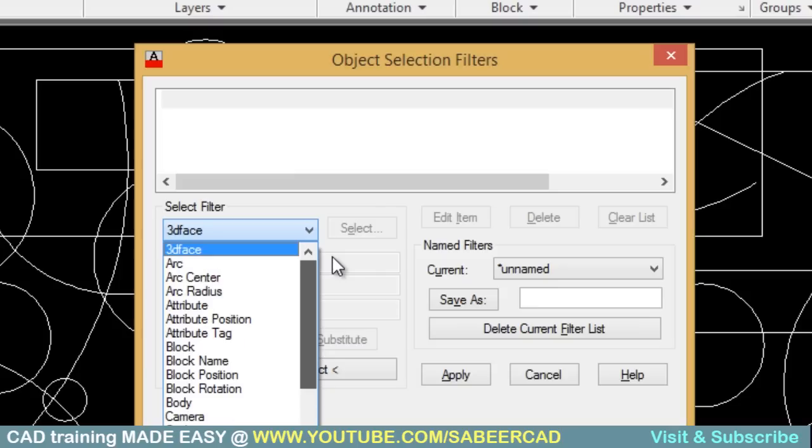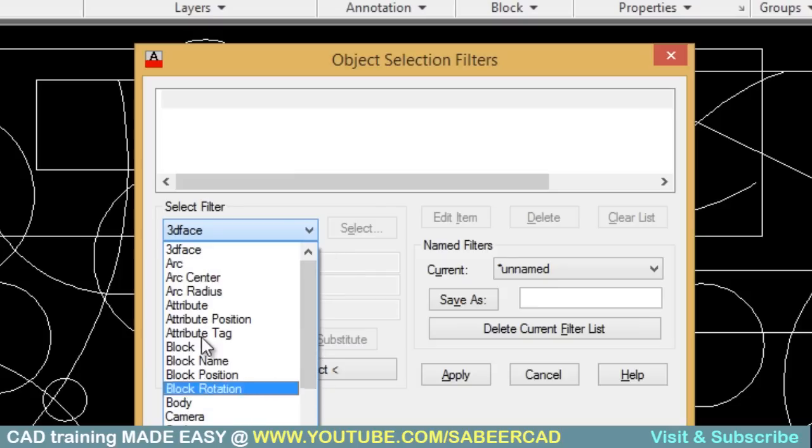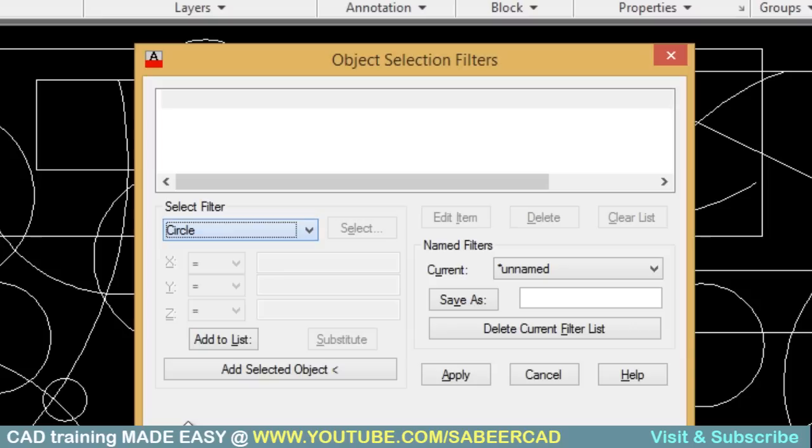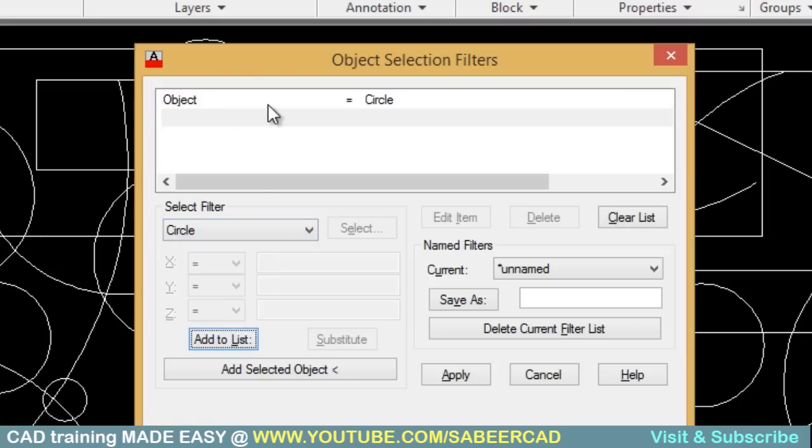So in this context, I want to select all those objects which are circles. So just select circle and click on add to list button. So, this condition is added. Object is equal to circle.